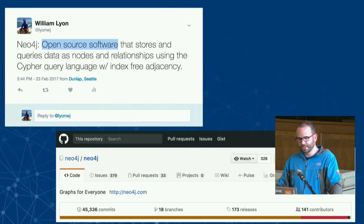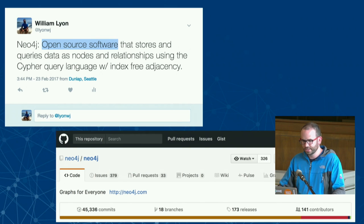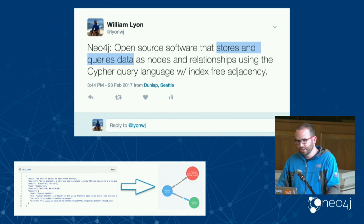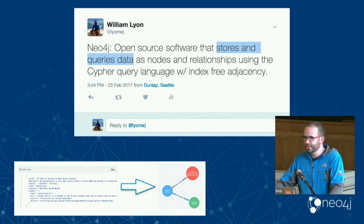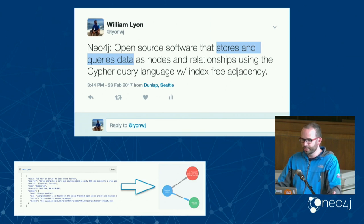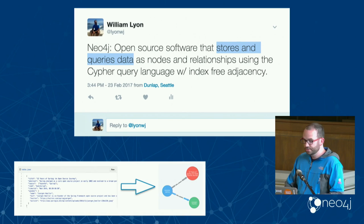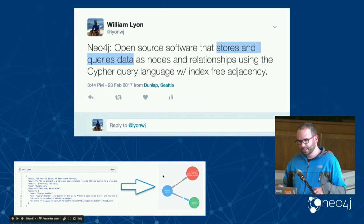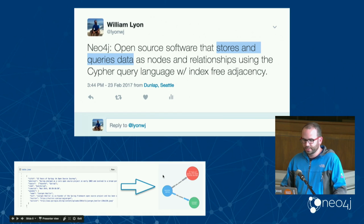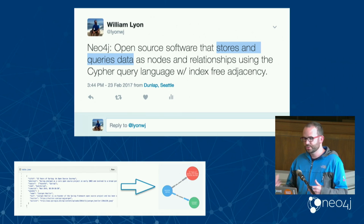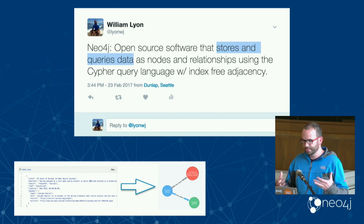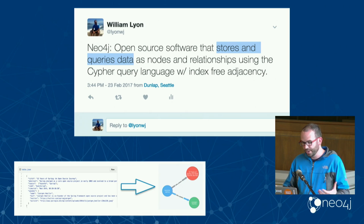Neo4j is an open source project — you can download it, get started, build it from source, the code is on GitHub. It's software that stores and queries data, primarily a database focused on durability. The key point is that it not only stores your data like most databases do, but also provides a mechanism for querying your data as a graph.